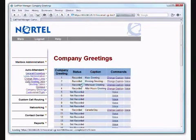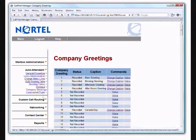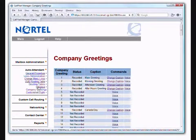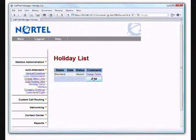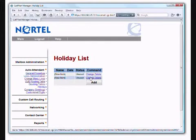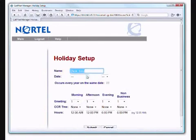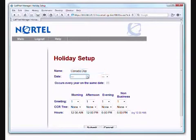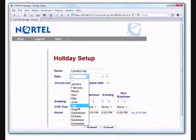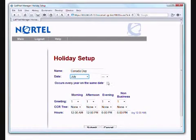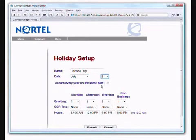So now we have a Canada Day greeting. How do we go about getting it to play on a given day? So if we go to the holidays selection, we have a new item there. I'll just add one. I was playing around before, obviously. Let's call this Canada Day. The date is July 1st. So let's go with July 1st. Occurs on the same date every year. Yes, you can say that.